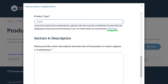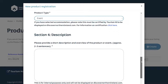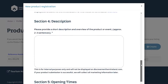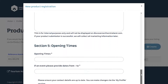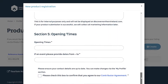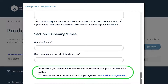Description is two to three sentences providing an overview of the product or event — this is for internal use only. You will also need to complete opening times and event dates. You will then need to click the contributor agreement. Please read this first by clicking on the blue link.